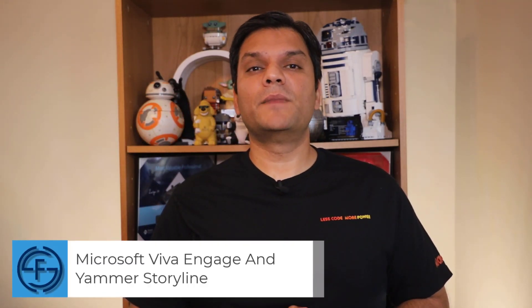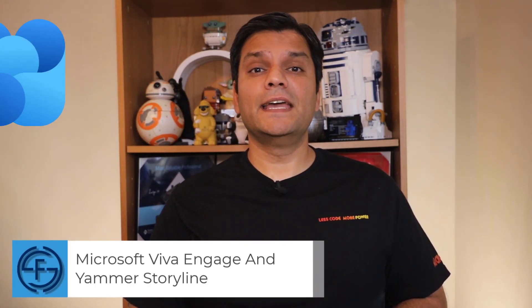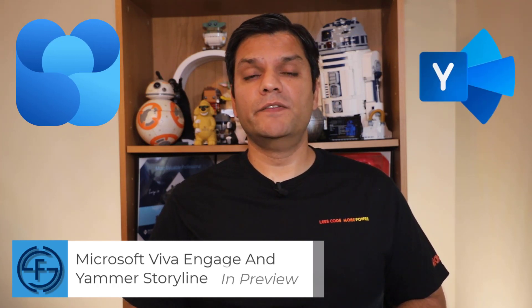Hey everyone, this is Daniel and in today's video, we're going to take a look at Microsoft Viva Engage and Yammer Storyline, which is currently in preview.